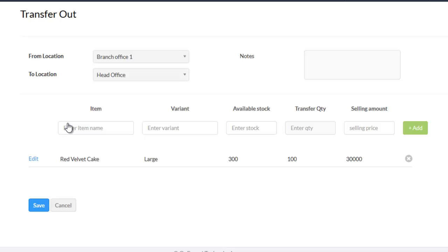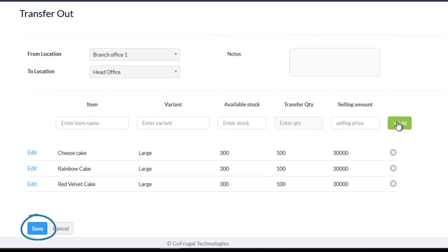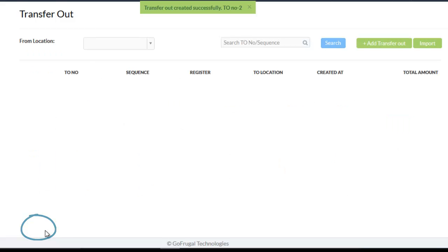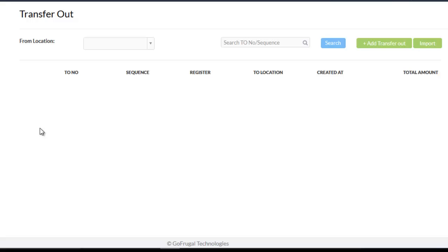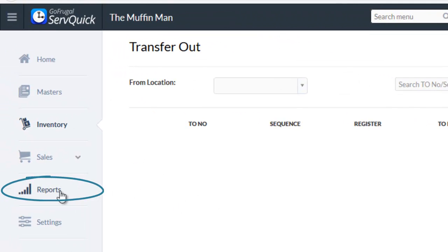After adding all the details, click on save. This is how you perform transfer out. To check the transfer details and reports, go to reports.